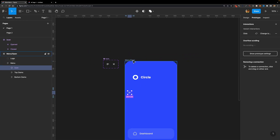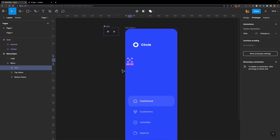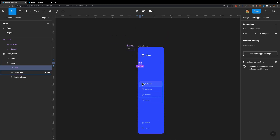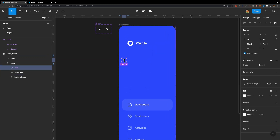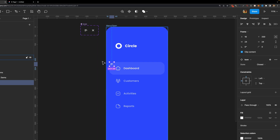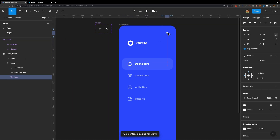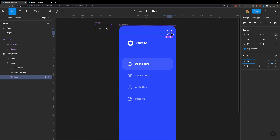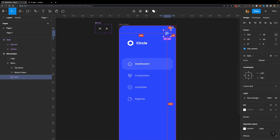Our icon is ready. Now it's time to use an instance of this component. I'll go to the Assets tab and drag and drop an instance of this icon onto the menu. Since I made this slide menu responsive using auto layouts and constraints, the icon is taking up space and everything is disorganized, so let's fix that. I'll select the icon, head to the Design Inspector, click Absolute Position, and move it into place.